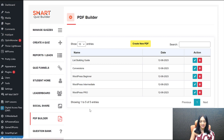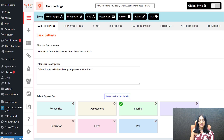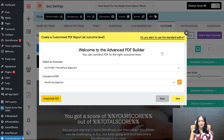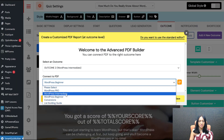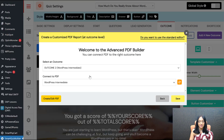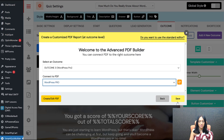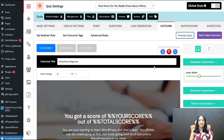Now I'm going to edit the quiz and connect each PDF to the right outcome — that's done in the outcome screen. Click on the editor icon. Outcome one is connected to WordPress Beginner. Outcome two — WordPress Intermediate — is connected to WordPress Intermediate. Save it. Outcome three — WordPress Pro — connected to WordPress Pro, and done. That's all you have to do — everything is connected.